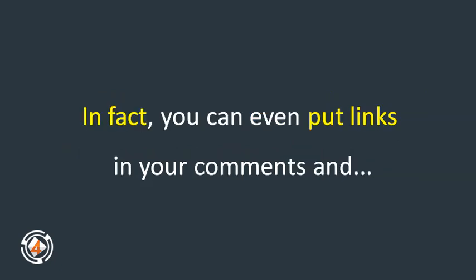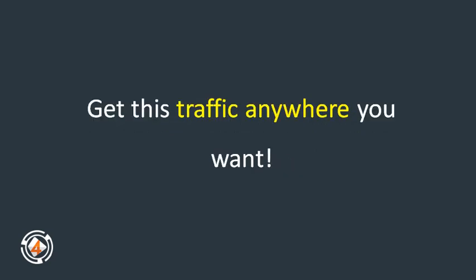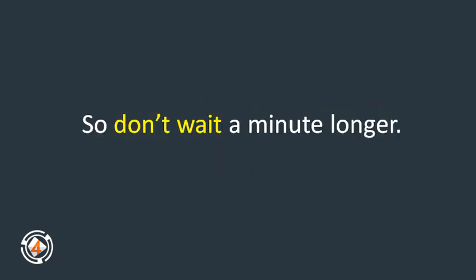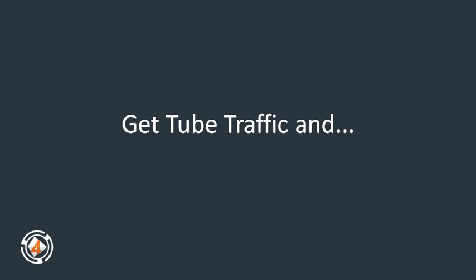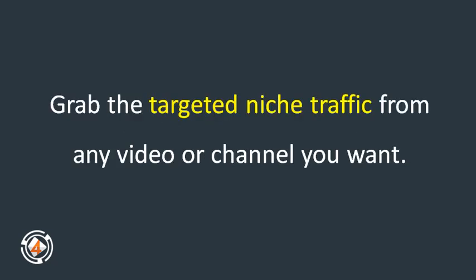In fact, you can even put links in your comments and get this traffic anywhere you want. So don't wait a minute longer. Get Tube Traffic and grab the targeted niche traffic from any video or channel you want.